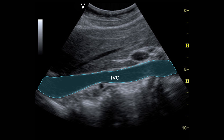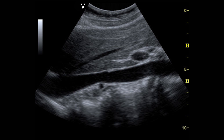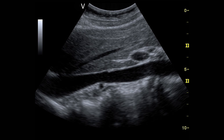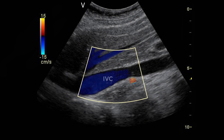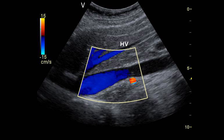Obtain a long axis view of the IVC at the proximal level just below the xiphoid process. In this area, the hepatic vein will be seen draining into the IVC. Activate color flow Doppler and move the color box to the region of the IVC. Flow in the IVC is represented with a blue color. The hepatic veins are also seen in blue, since the blood in the hepatic veins is flowing from the hepatic veins into the IVC.